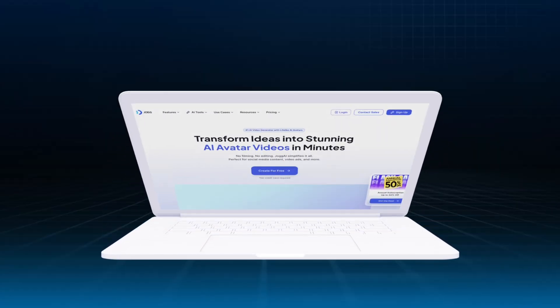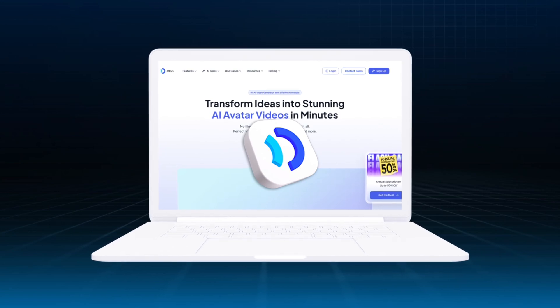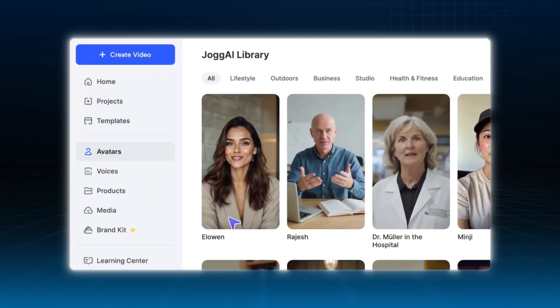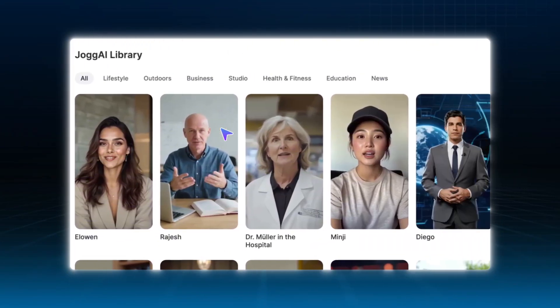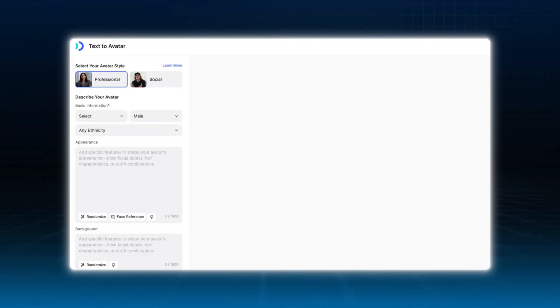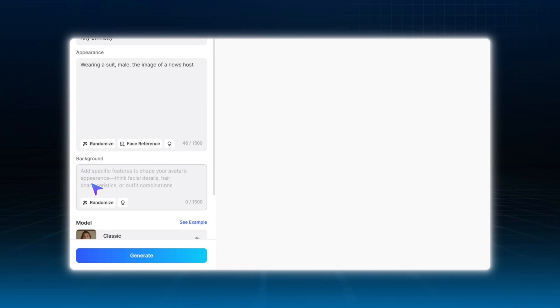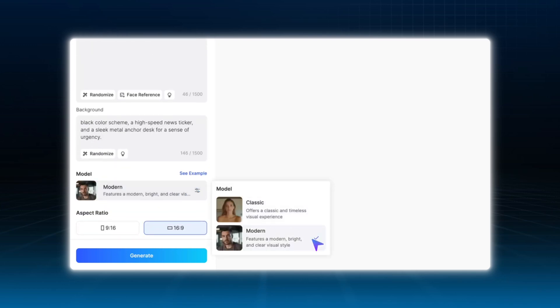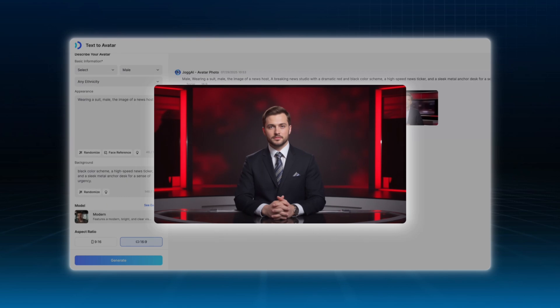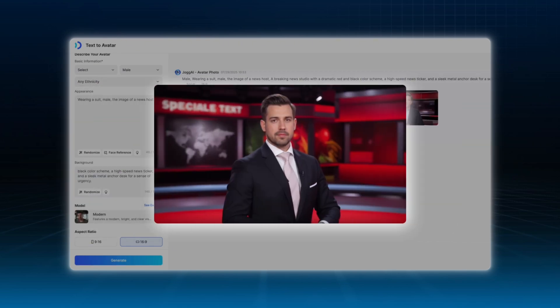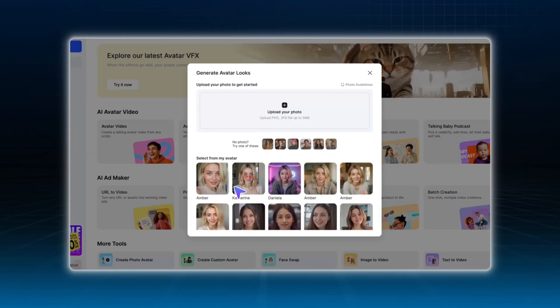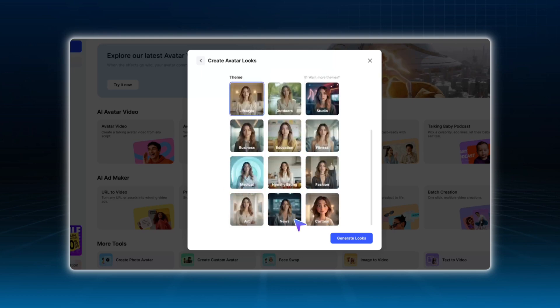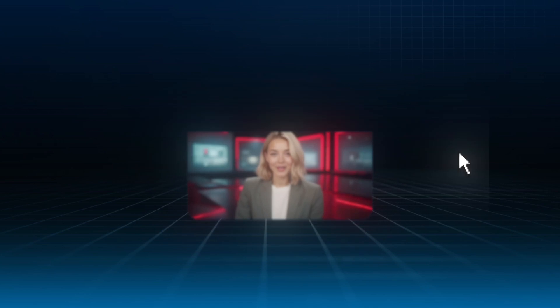Jog.ai offers multiple ways to create a unique and professional host for your channel. You can select from public avatar templates that are pre-designed for news formats or use the text to avatar feature to generate a look that fits your channel's personality. If you prefer to keep a consistent face while changing styles, you can upload a photo and use the generate avatar looks tool to create variations. This gives you a virtual presenter that feels like a real on-screen personality.